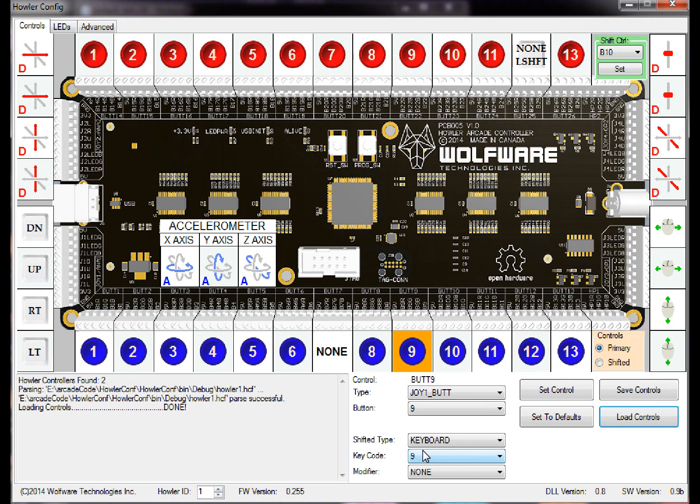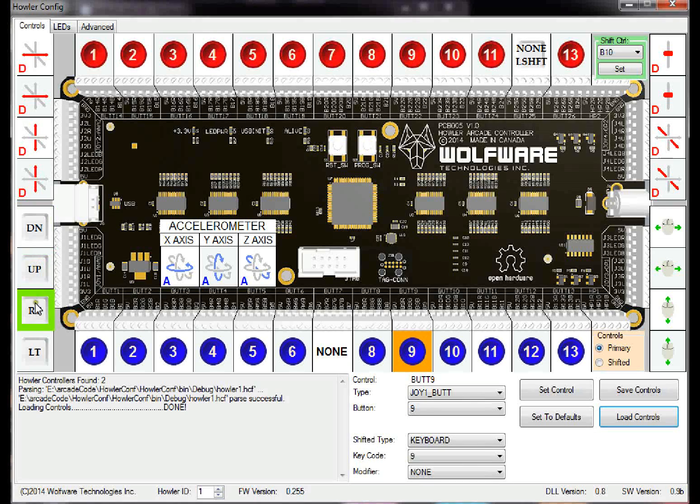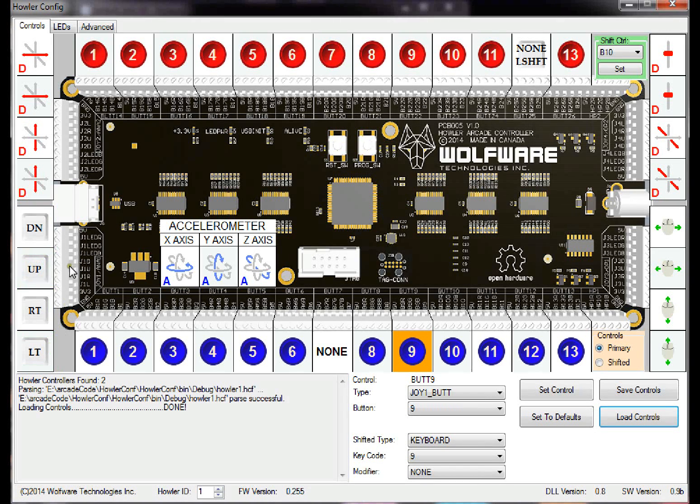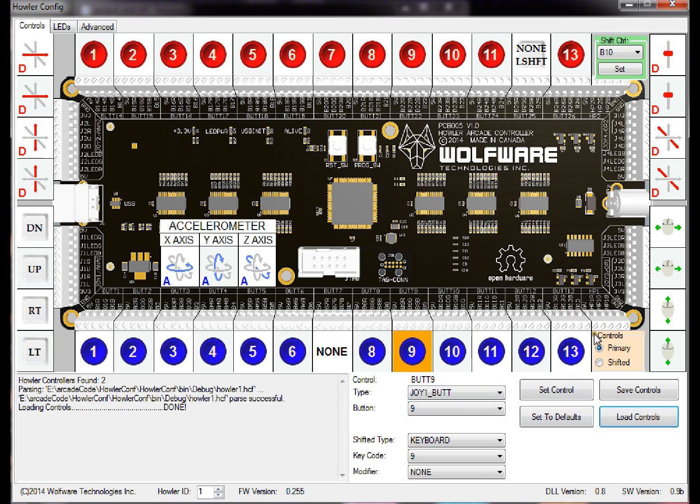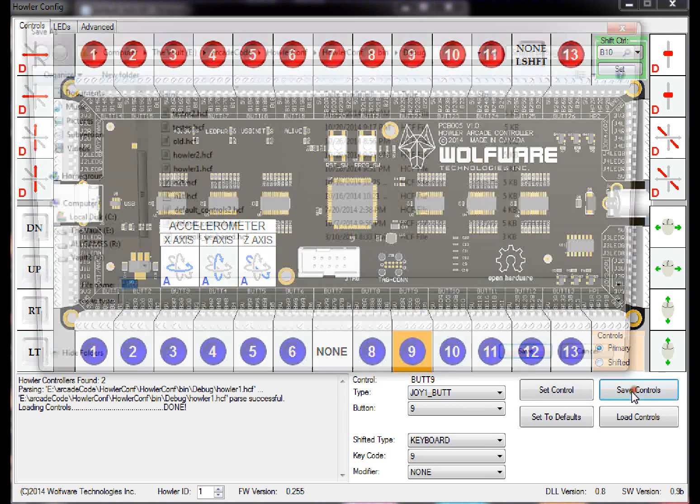So this is how it's set for my Howler number 1. As you can see, my trackball is working fine, and I have my joystick 1 set up as down, up, right, and left.